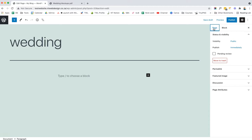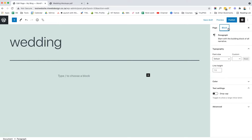Clicking the settings icon again reveals two tabs. First, the Page tab — that's where you set the permalink, featured image, discussion, page attributes, and status and visibility. None of that has really changed from the classic editor. The next tab is the Block tab, and that is the most important tab because that is where you style your specific block. A block is something like a paragraph, an image, a gallery, a heading, etc.